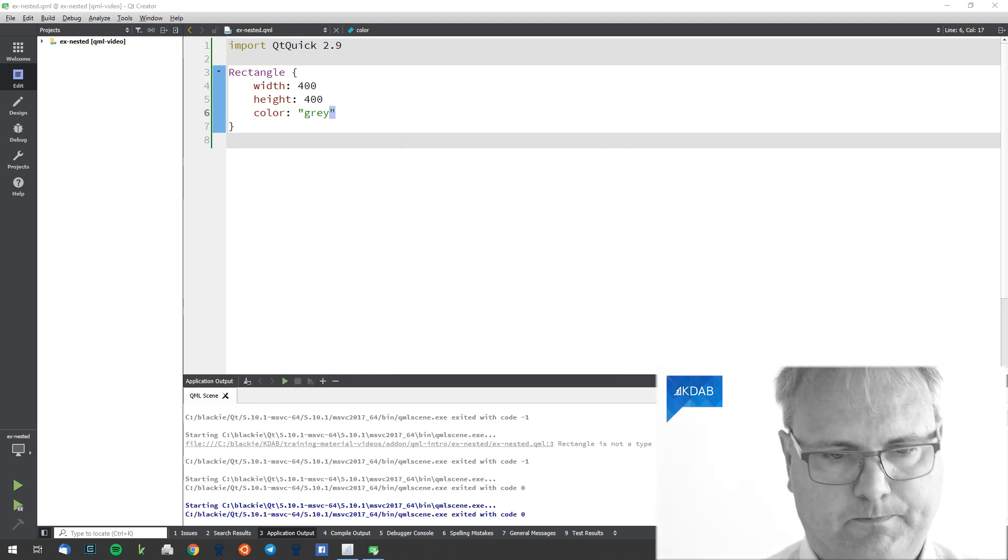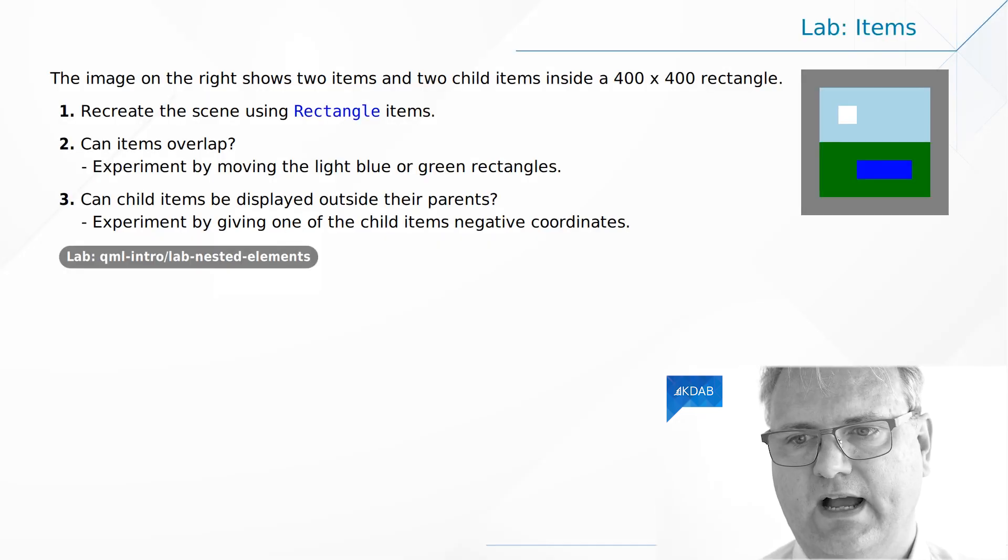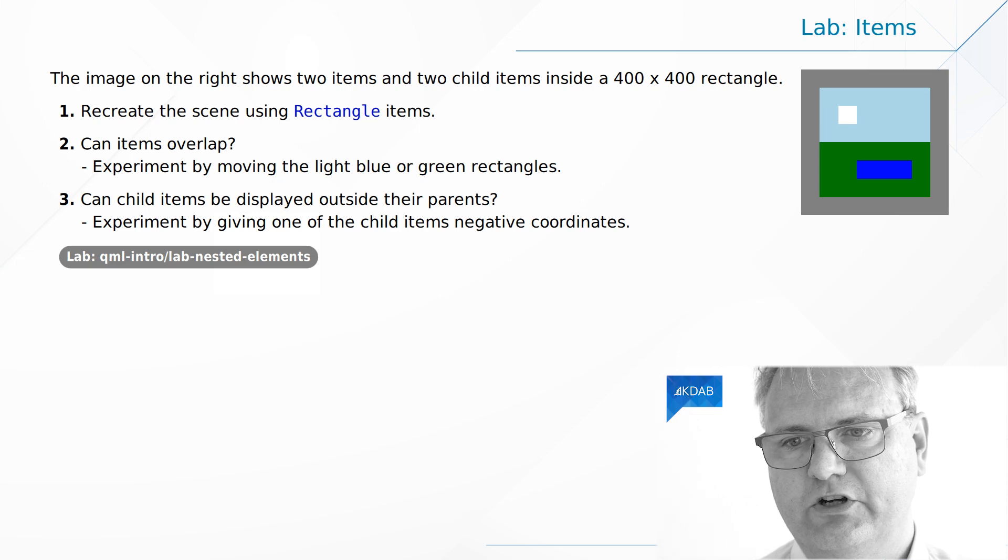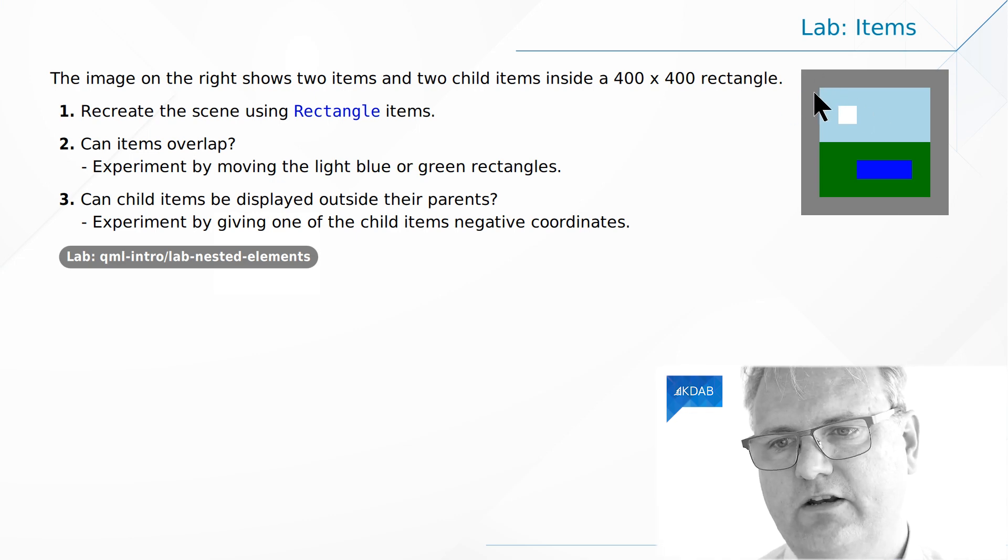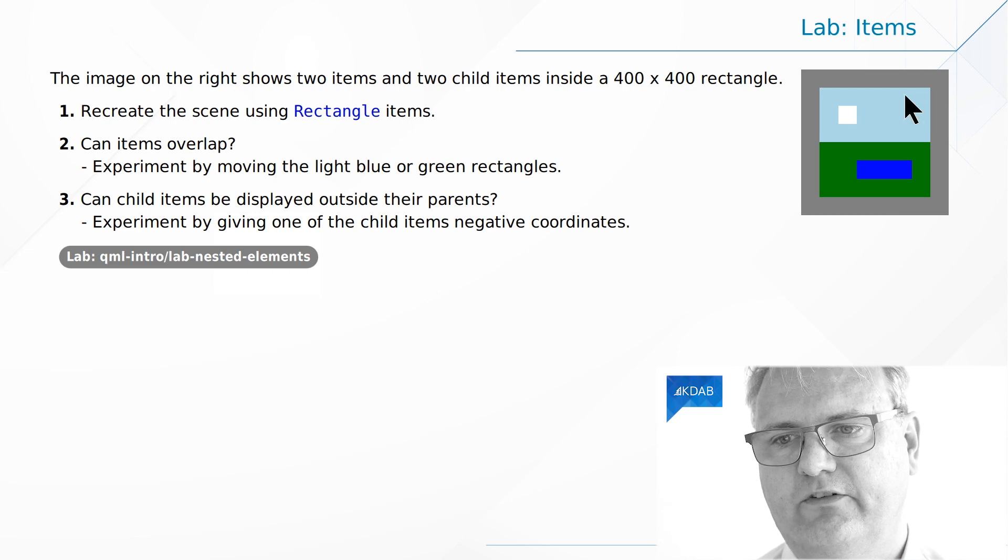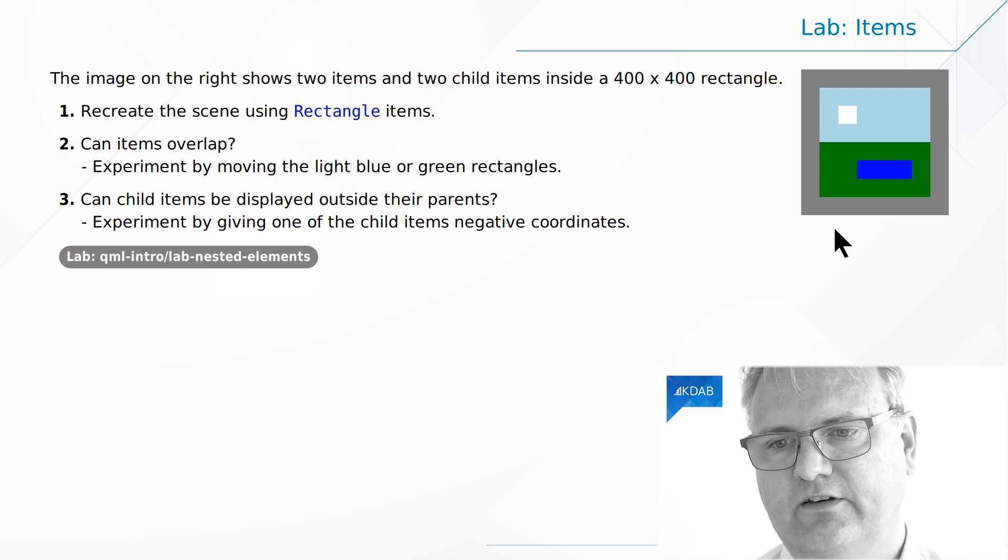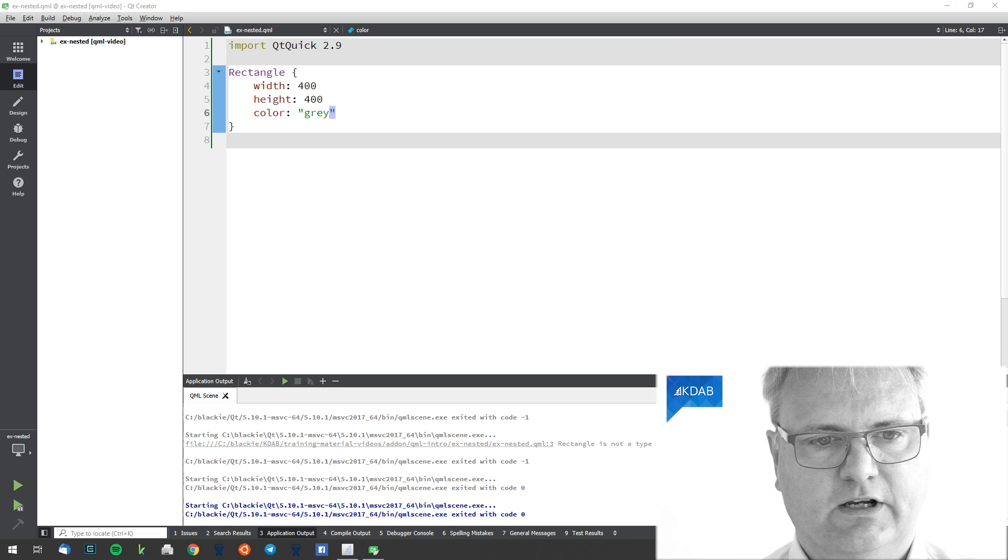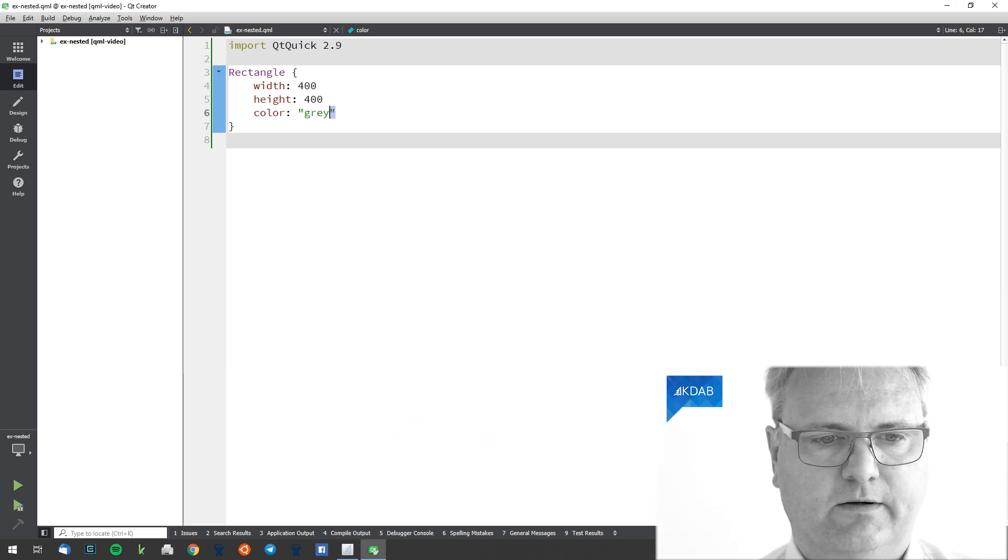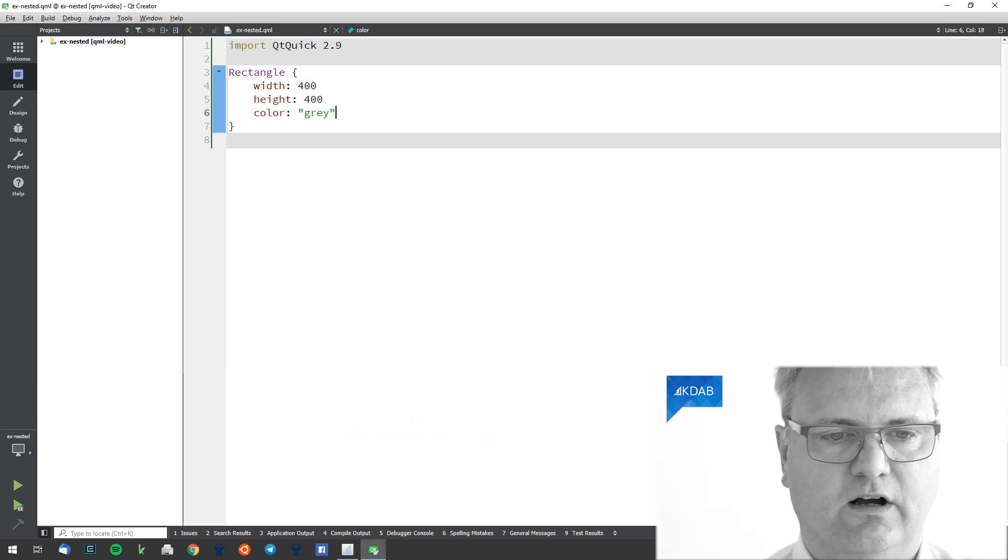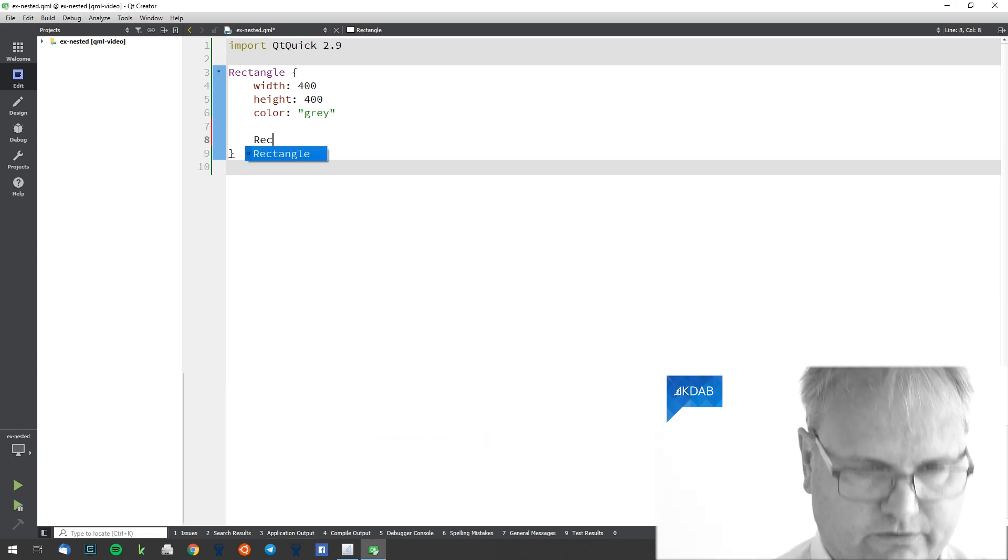Excellent. We have a bluish rectangle sitting 50 down and 50 in and 50 from each of the sides here. And it's half the height. Let's see if we can get that.